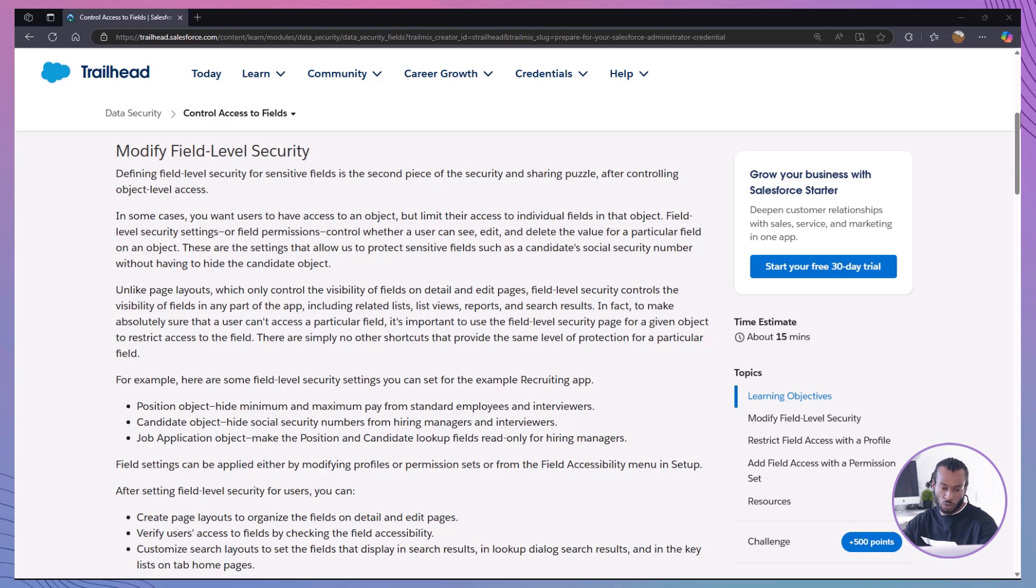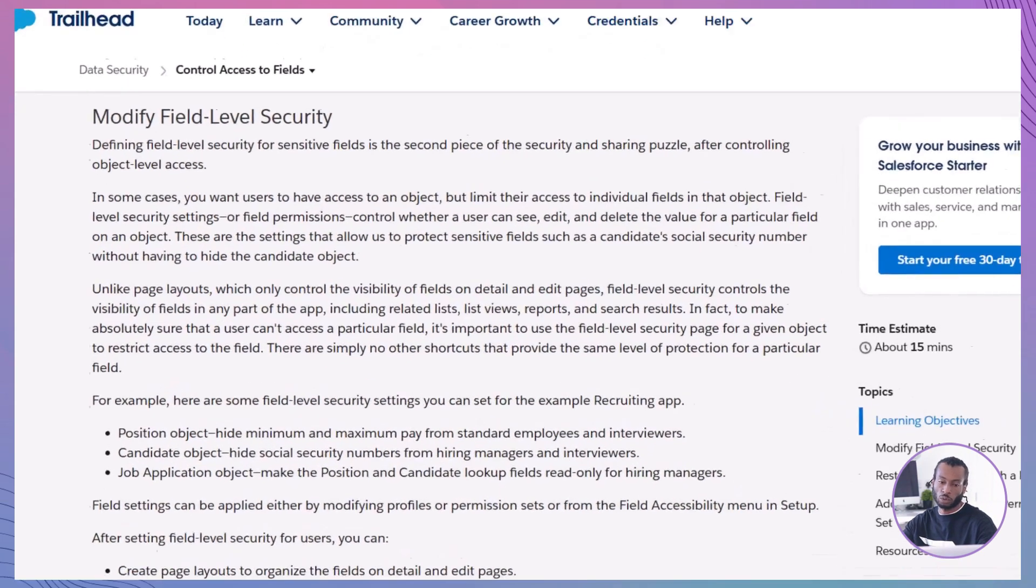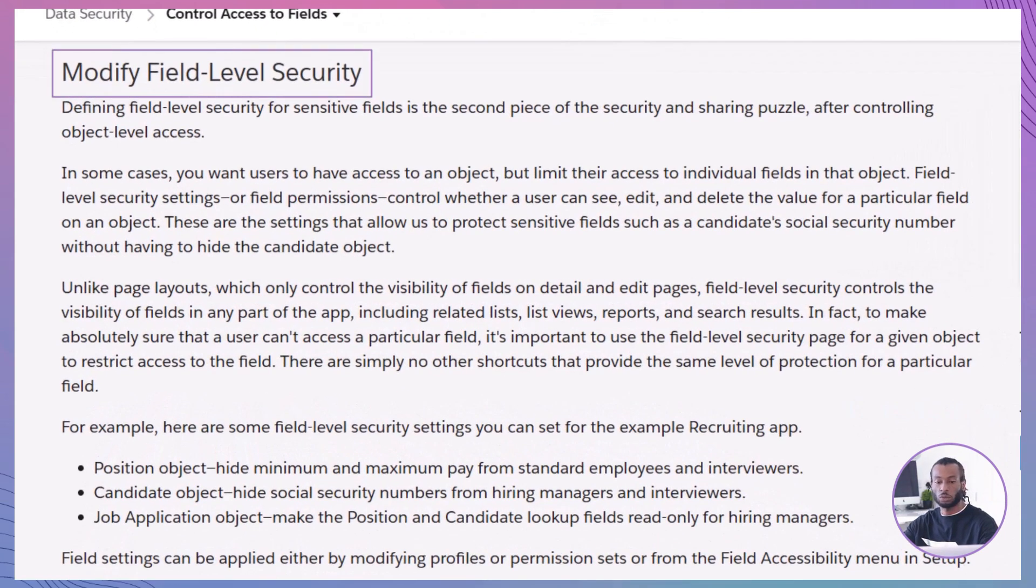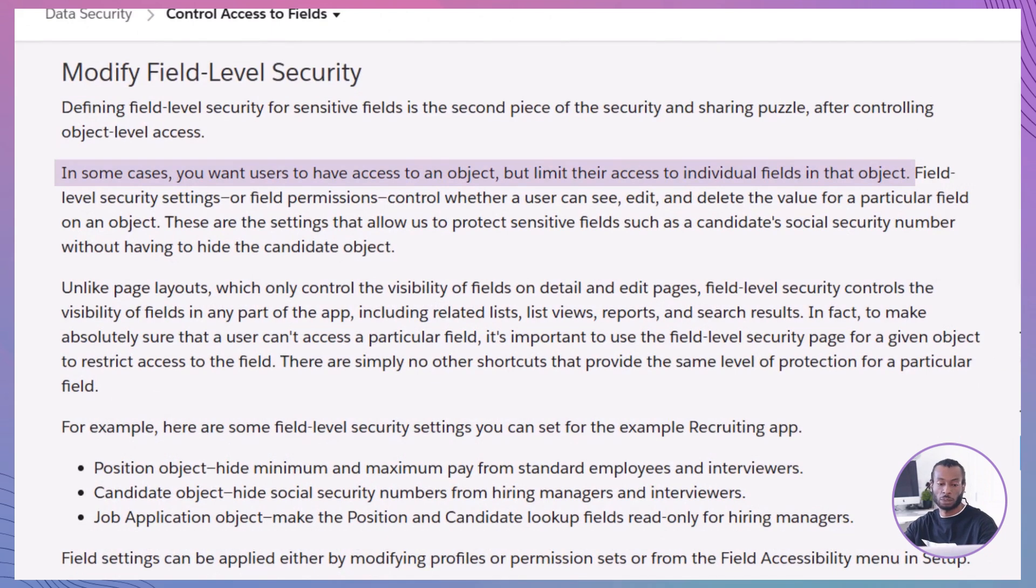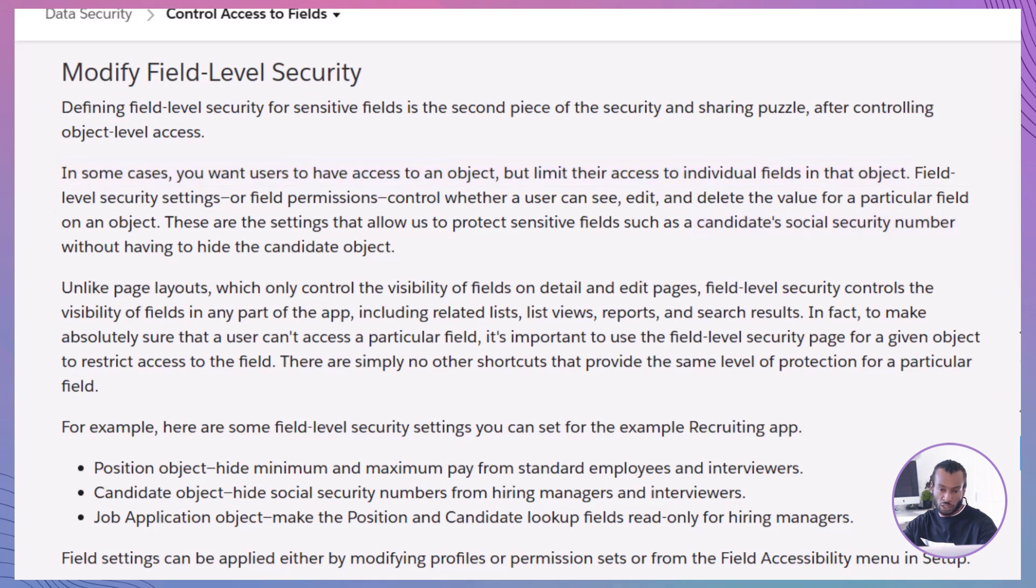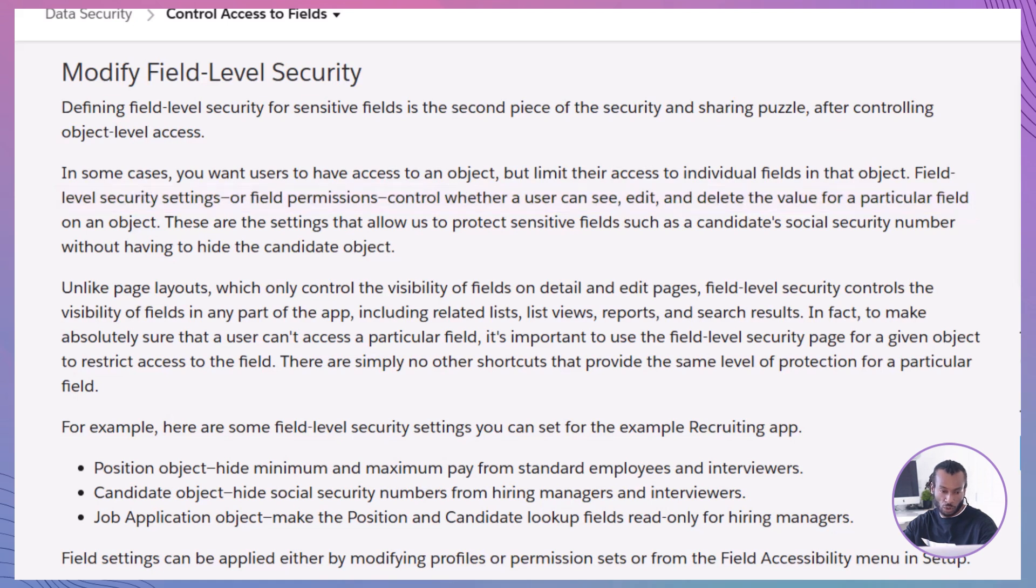Why do we need field level security? Imagine your sales team needs access to account data, but shouldn't see or edit sensitive fields like social security numbers or salary details. Field level security in Salesforce allows you to protect sensitive information by controlling which users can view, edit or delete specific fields within an object.